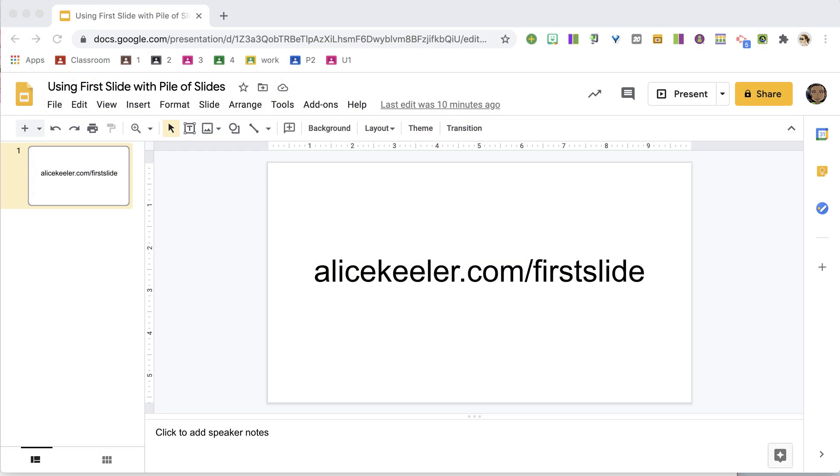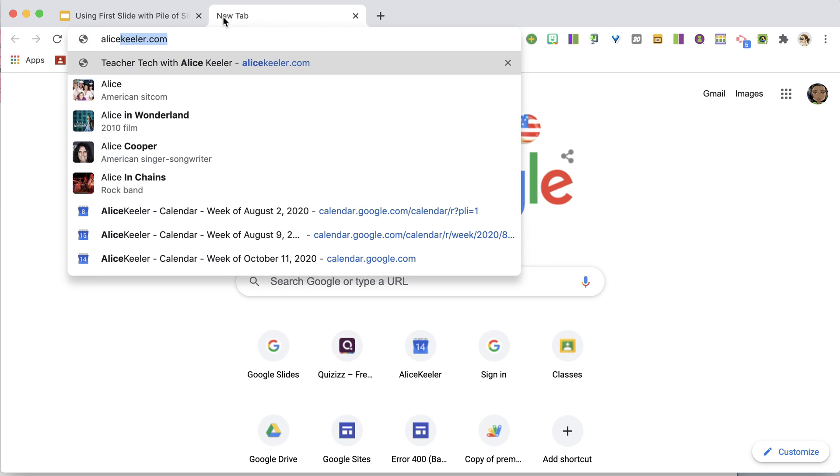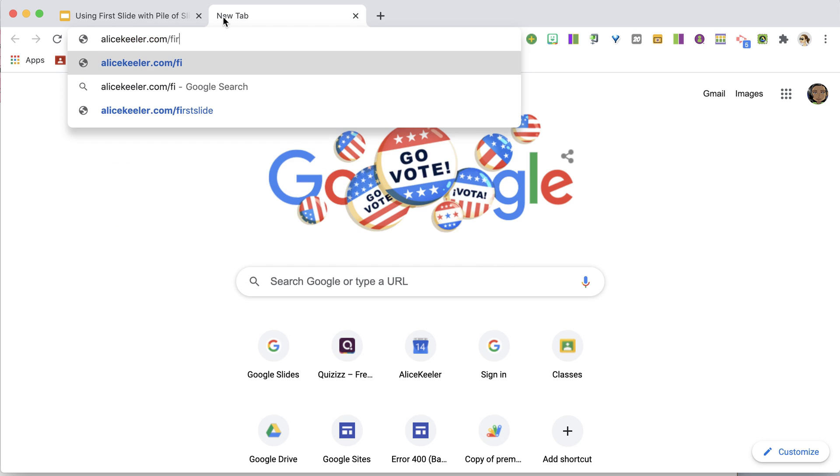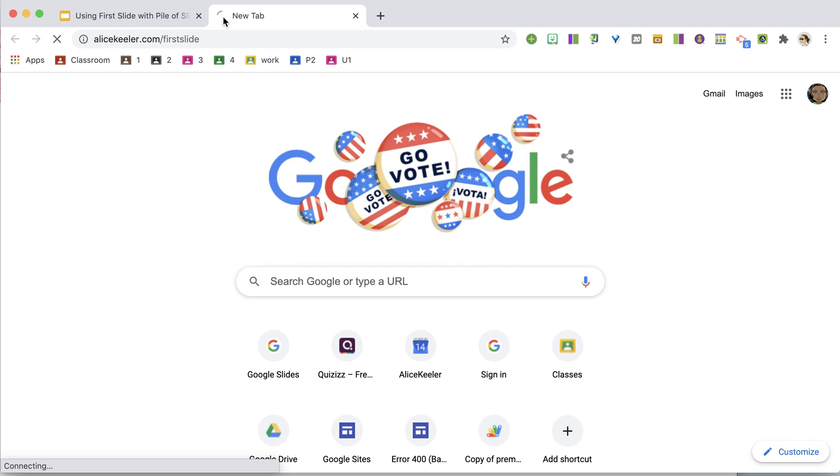So I've added onto Pile of Slides, which is now part of First Slide. If you go onto alicekeeler.com/firstslide, it's going to create a spreadsheet.